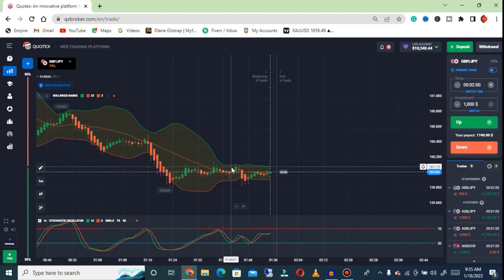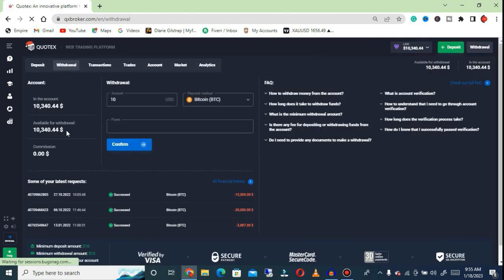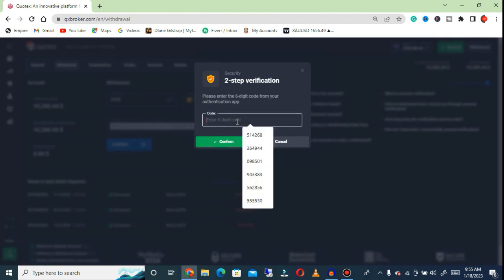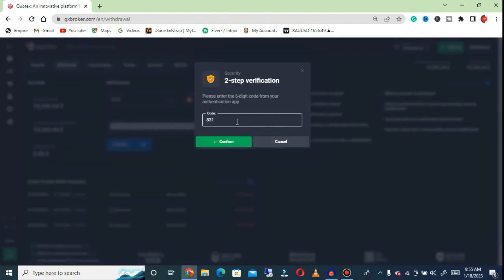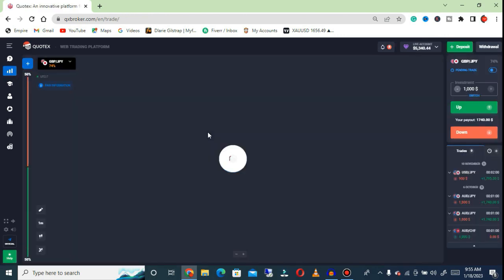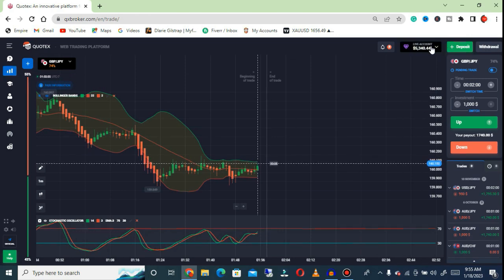Right now, before I continue, I'm going to do a redraw of part of my balance. I'm putting five thousand on a Bitcoin withdrawal — I already have my Bitcoin here. Let me confirm the redraw. My redraw request has been sent, so let's go back to trading. As you can see, I've taken five thousand out of my balance.